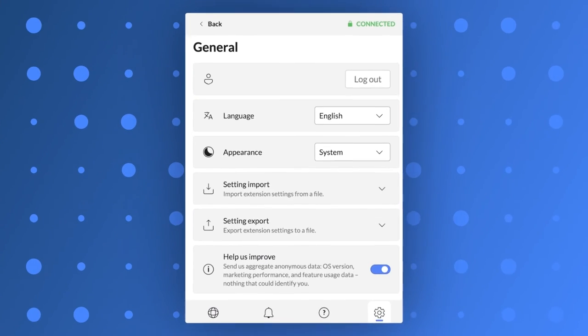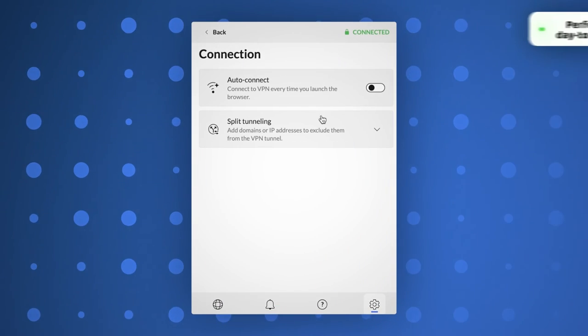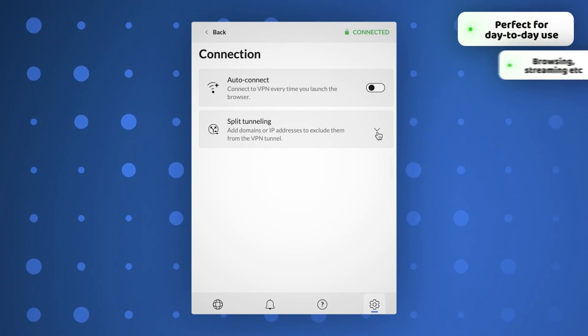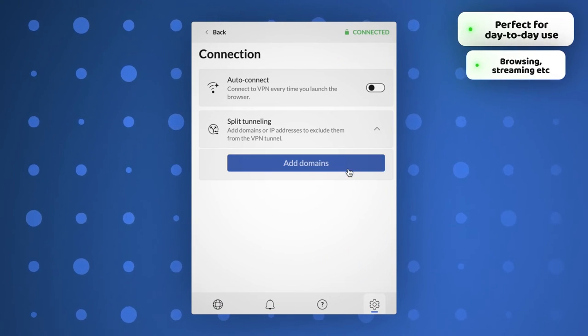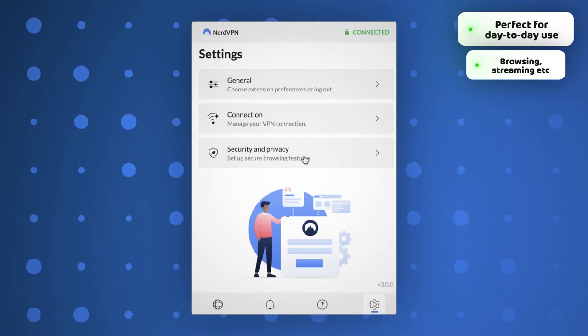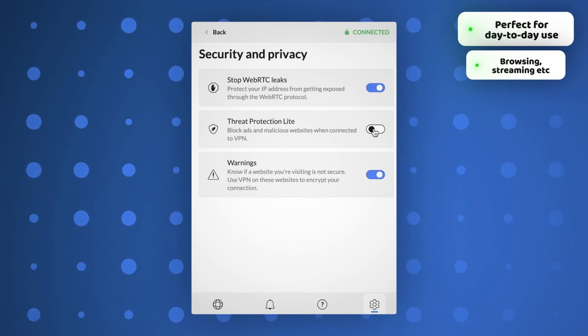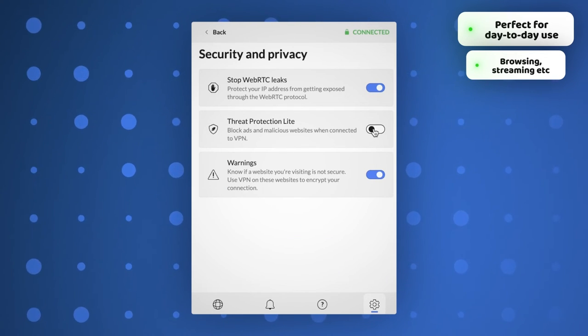In conclusion, I have to say that I personally prefer the NordVPN extension for day-to-day browsing and streaming, since it gives me all the benefits of the app, just integrated into my browser.